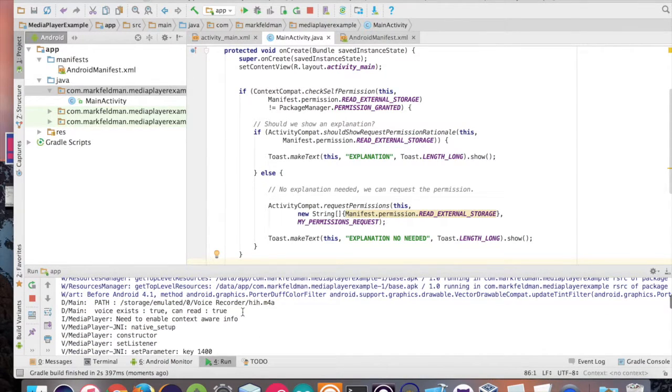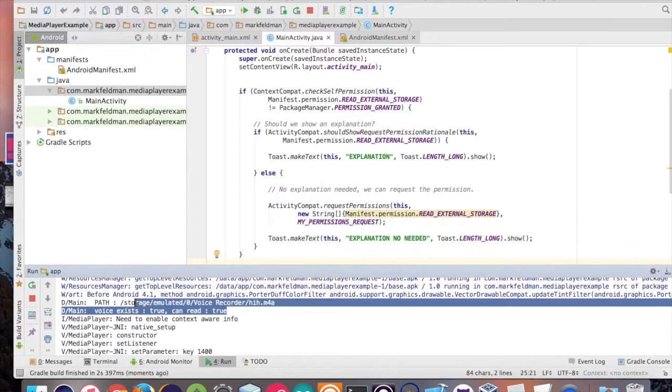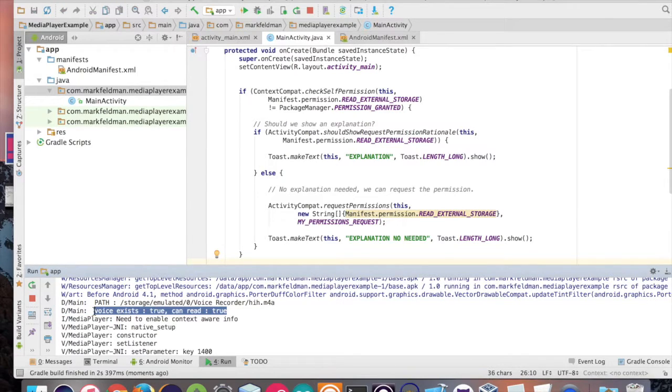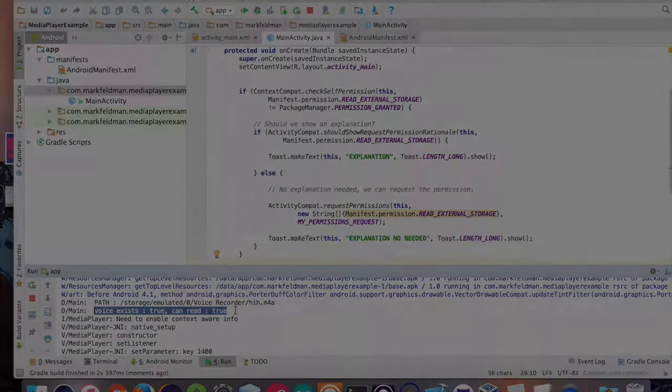And if we go to our log statement, we're going to get does the voice exist? True. And can it be read? It's also true.